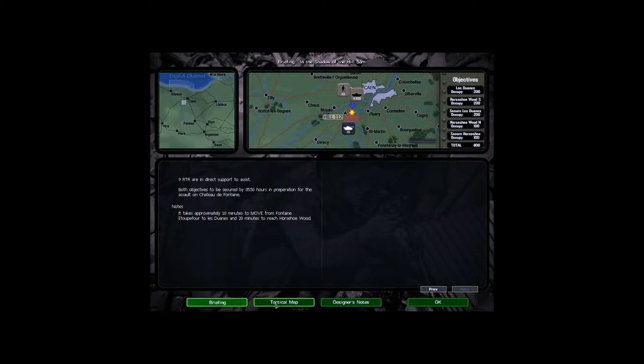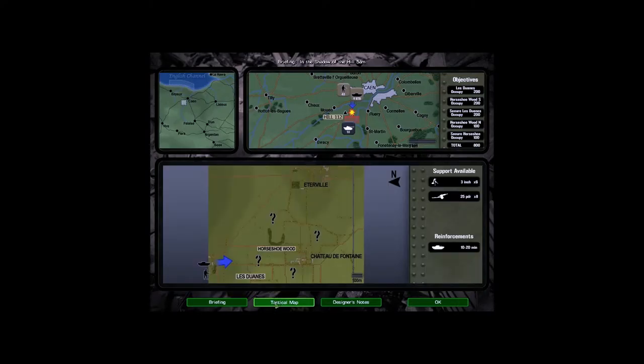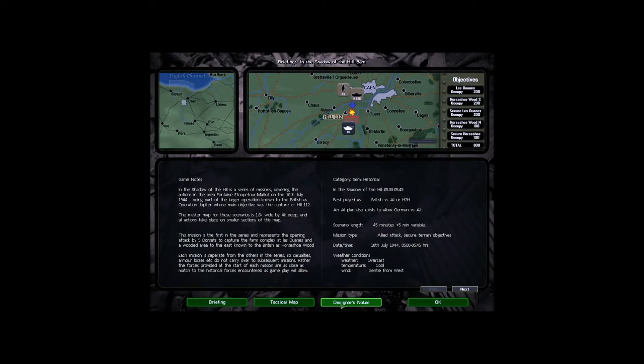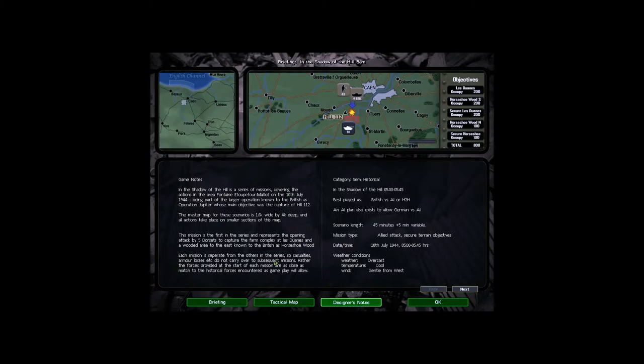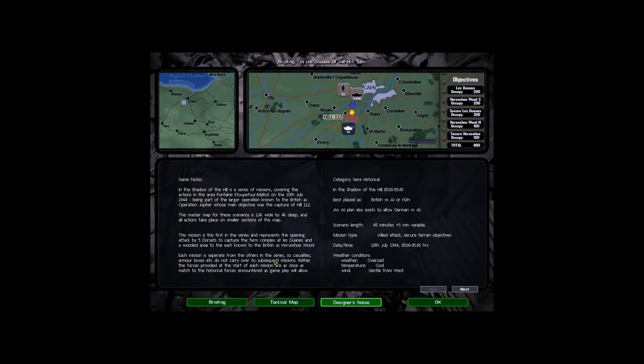Let's have a look at the tactical map. Let's just go over this because it's the first time for this series. Game Notes. In the shadow of the hill is a series of missions covering the actions in the area of Fontaine, Etipefort, Maltaux, on the 7th July, 1944, being part of the larger operation known to the British as Operation Jupiter, whose main objective was the capture of Hill 112. The master map for these operations is 1.6km wide by 4km deep and all actions take place on smaller sections of this map. This mission is the first in the series and represents the opening attack by five dorsets to capture the farm complex of Le Douane and a wooded area to the east known to the British as Horseshoe Wood.